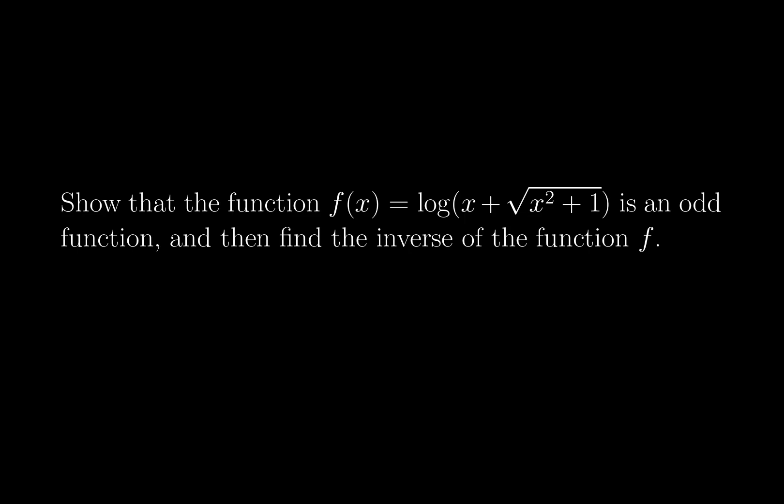Okay, so the first thing that comes to mind for me is, well honestly, if I looked at this immediately I wouldn't actually think it's an odd function, but given that we're asked to show that it is, the first thing is, you know, the argument of the logarithm we have to make sure is positive.